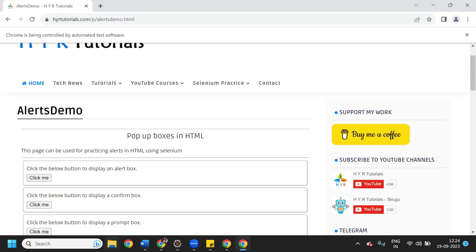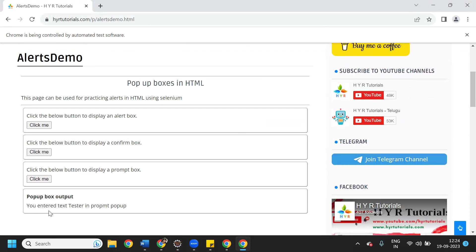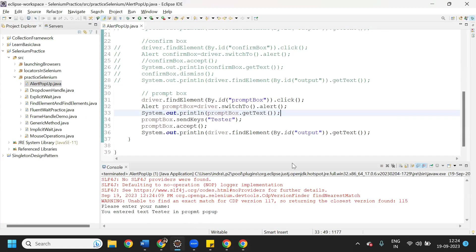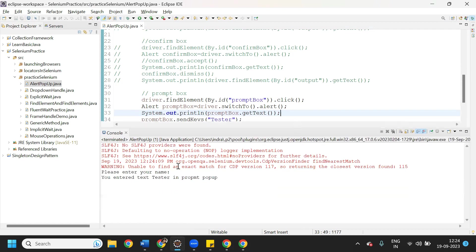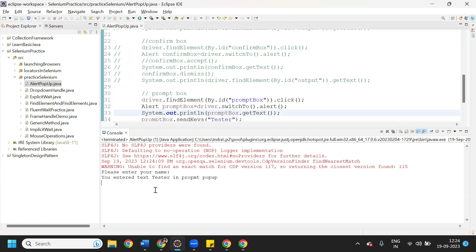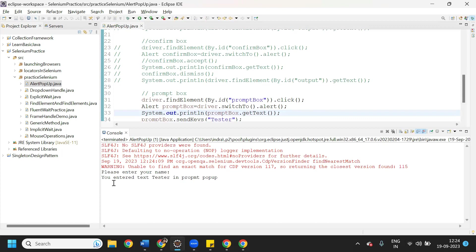Let me execute this. It clicked the button, entered the text - you can see: 'you entered text tester in prompt box'. In the console output you can also see it got the alert popup text: 'please enter your name'. The output says: 'you entered text tester in prompt box'.